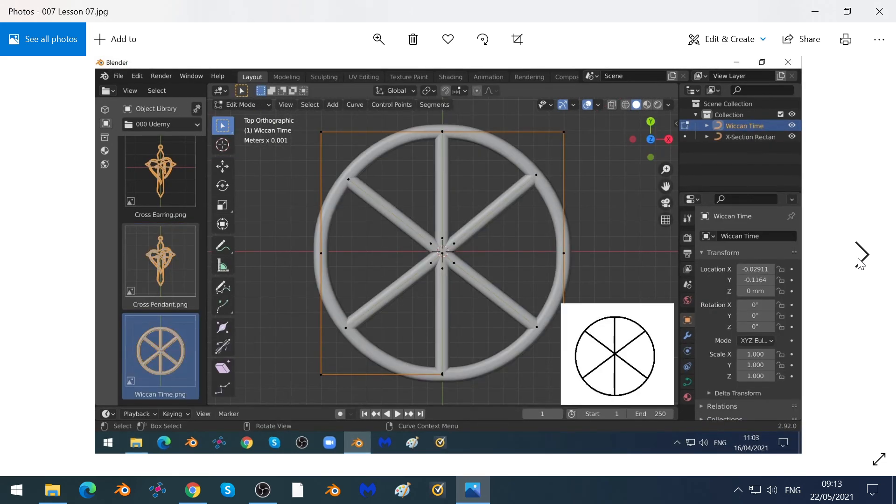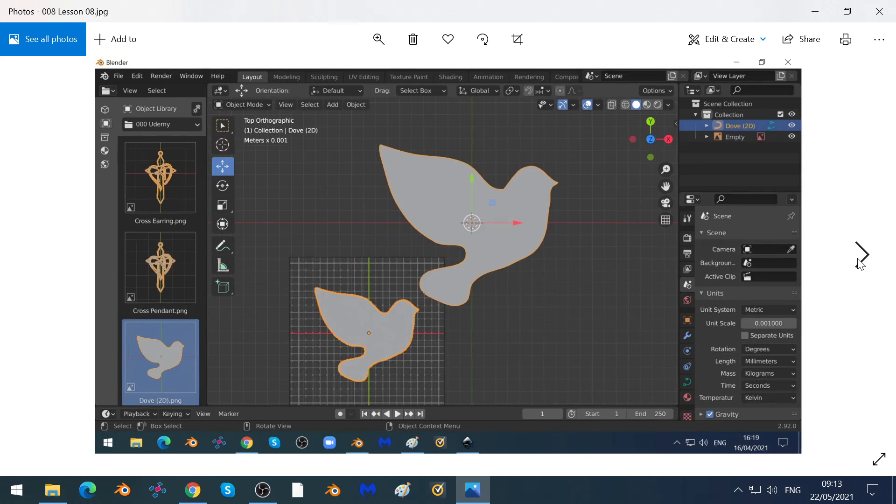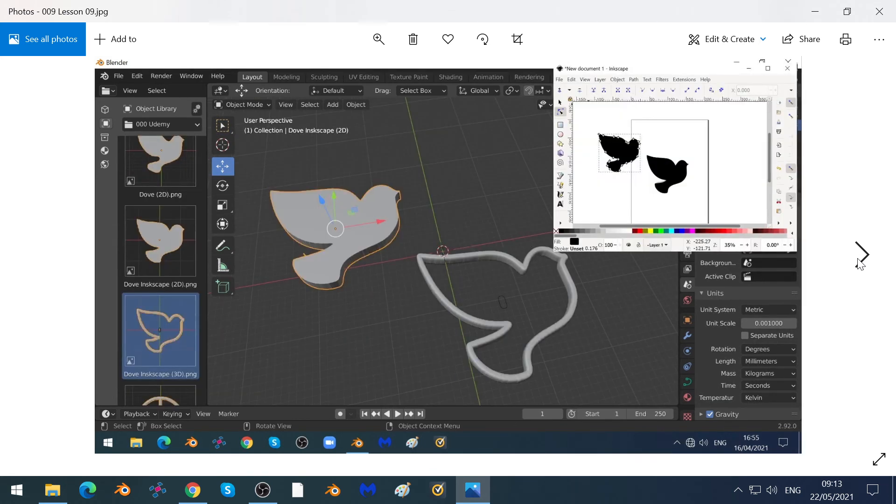We'll show you how you can make your own parametric smart objects. 2D ones, like this dove, and we'll show you how you can use Inkscape to import images and convert them to meshes.